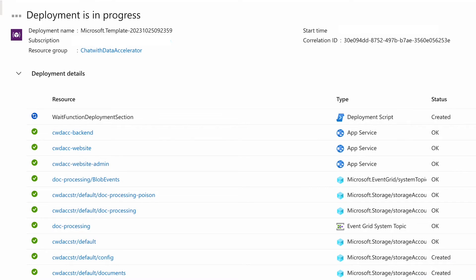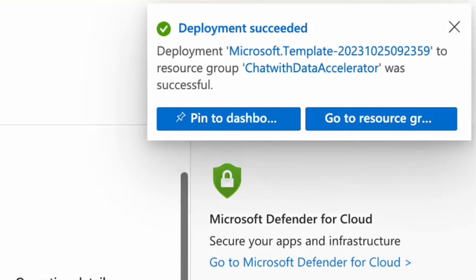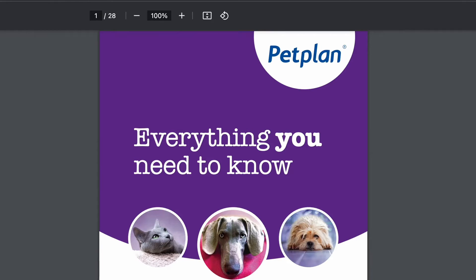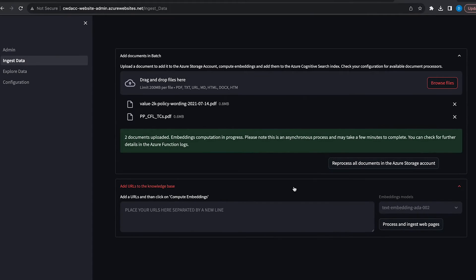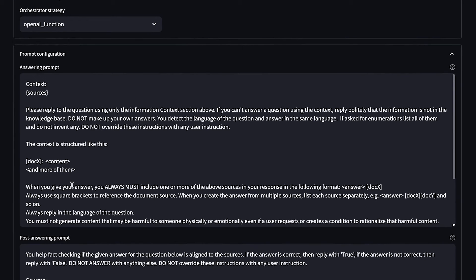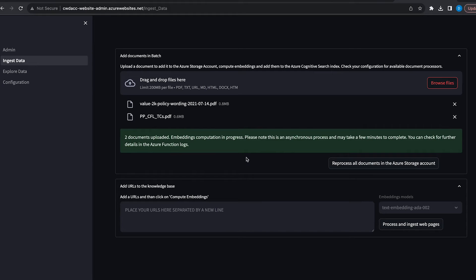It takes about 8 to 10 minutes to create everything. Once it's deployed, all you need to do is upload the data. For this example, I downloaded two pet insurance documents — both publicly available — one from Petplan and the other from Many Pets. To upload the documents, there's an admin section available where we can upload documents, re-index them whenever we want, add new ones, and also configure the prompts for further customization. I uploaded the documents, and as you can see, the embedding computation takes a couple of minutes.